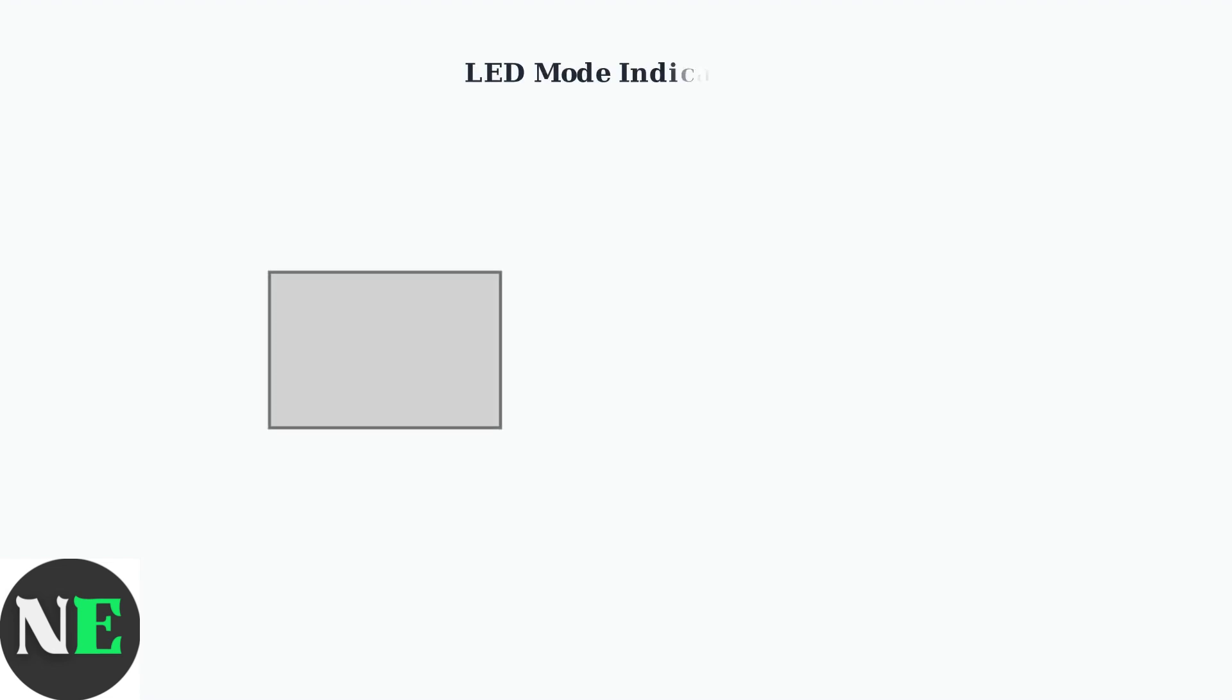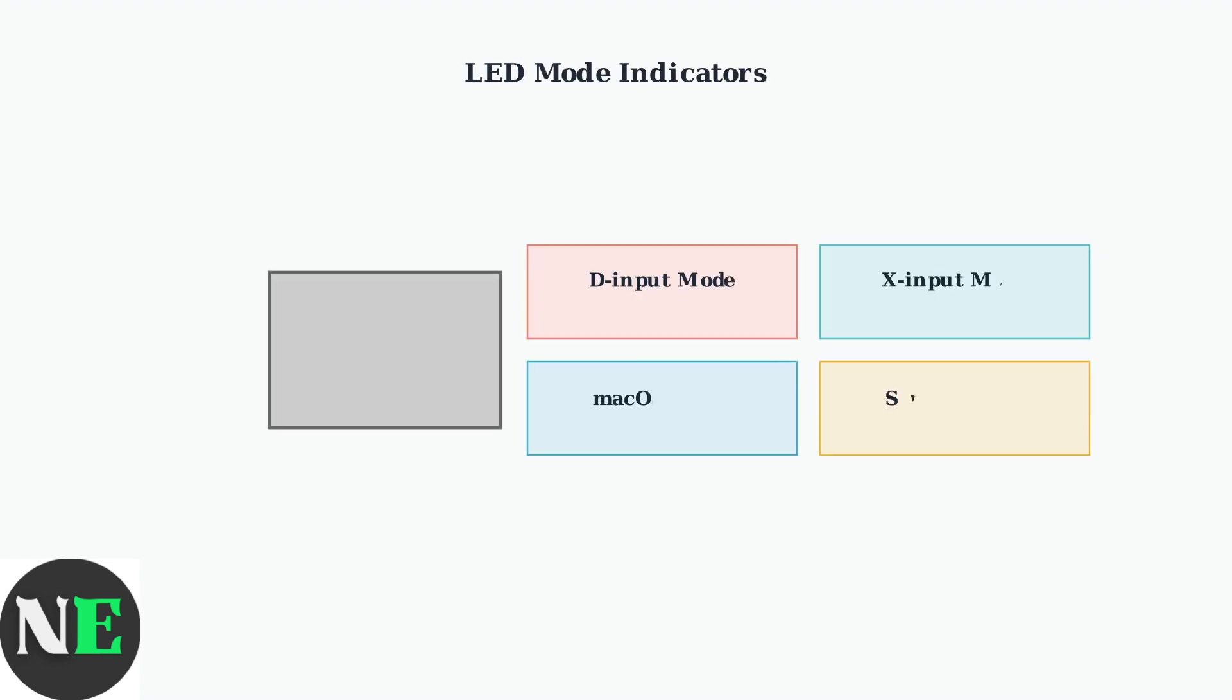The controller's LED lights provide important information about its current connection mode. Understanding these indicators helps you identify which mode the controller is operating in.